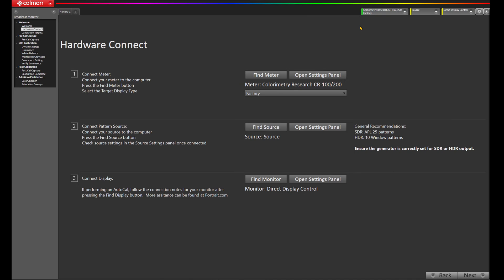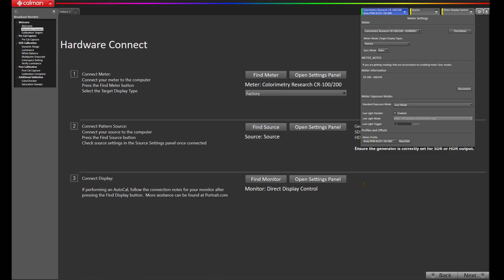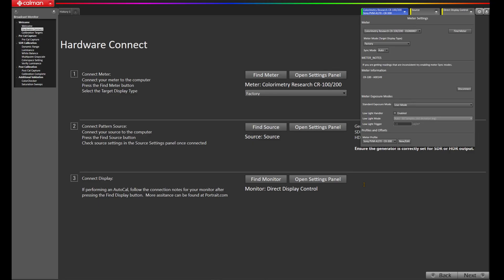Now, let's come back to CalMAN and set up our colorimetry research CR100. I'm going to click on the meters tab and come down to meter profile. Now, before we started this video, I created a meter profile for the Sony PVM-A170 using the CR300. I'm going to select that profile. If you aren't familiar with profiling meters, and you're working in a similar workflow to mine, please watch our meter profiling video. There's a link down below.